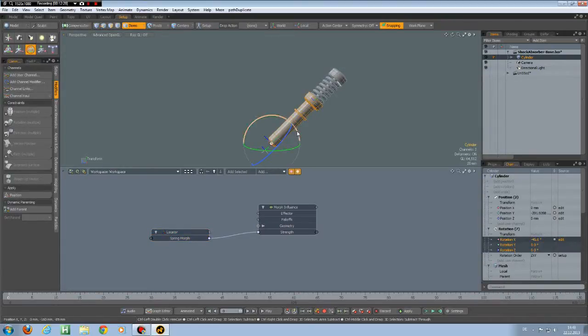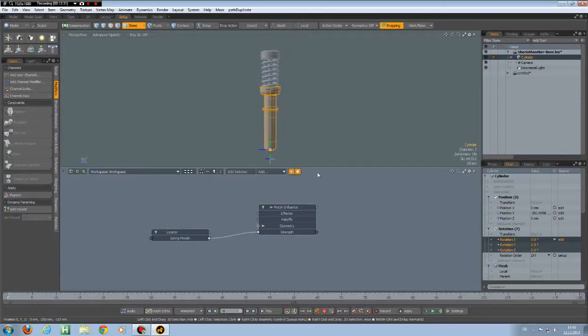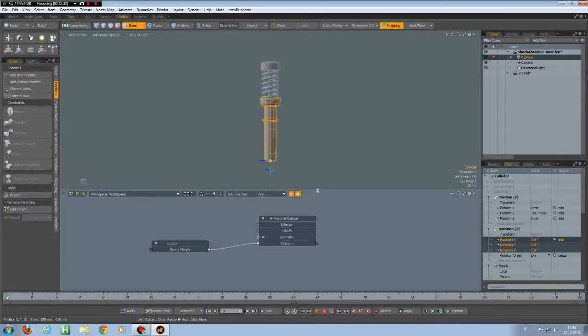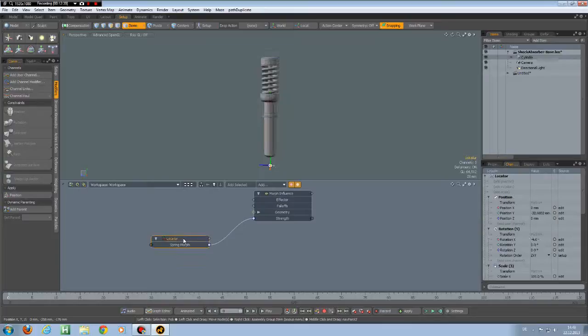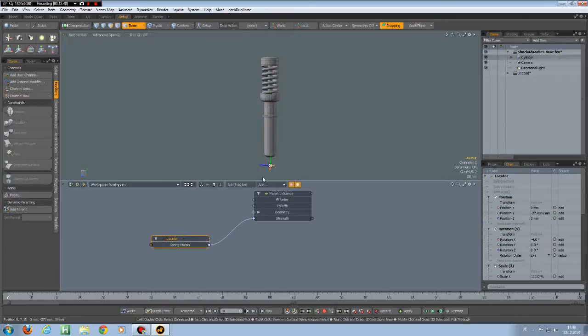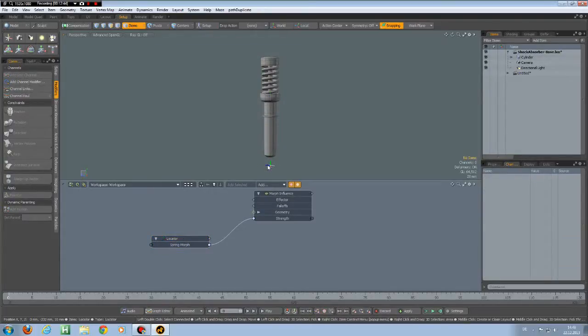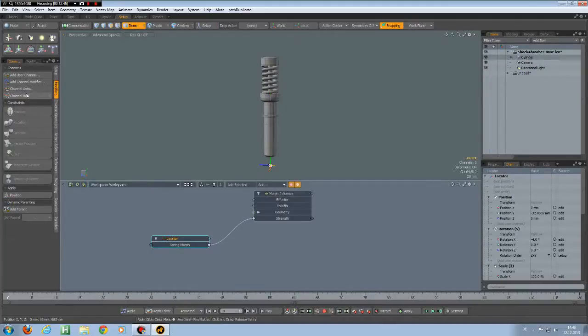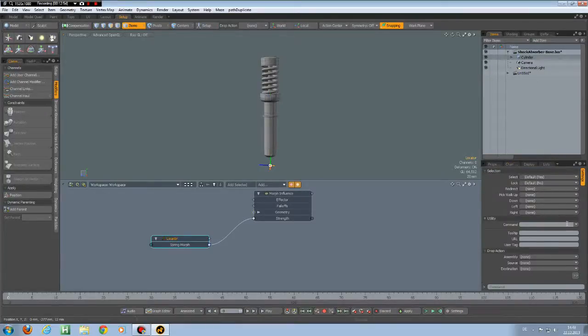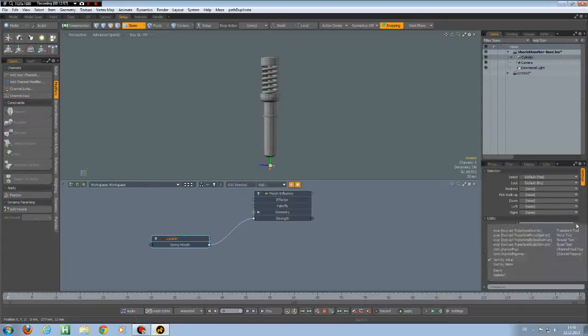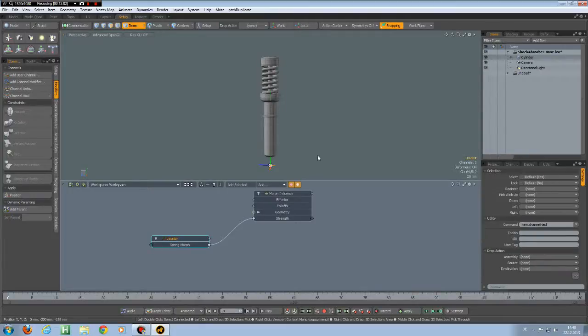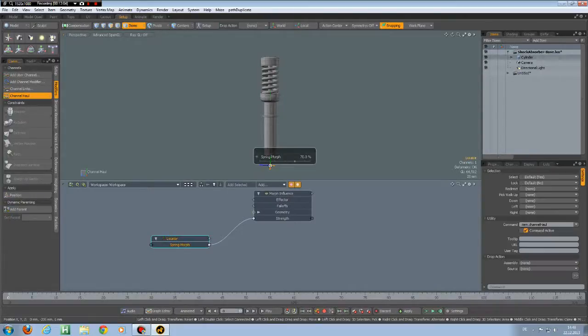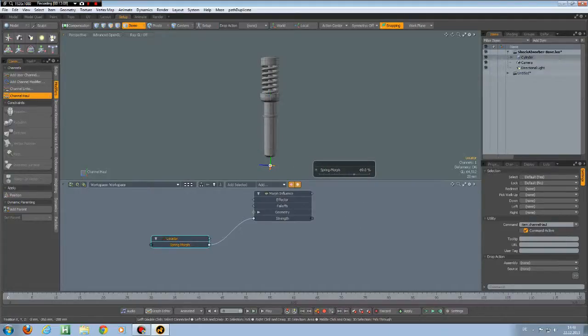And to show how to make a complete controller, first what we can do is whenever I click this locator here, I can make that the channel hall is activated by going to the Assembly tab and activate one of the preset commands. In this case, Item Channel Hall. And now if I click on this locator, it brings up this spring morph automatically.